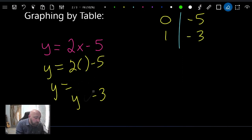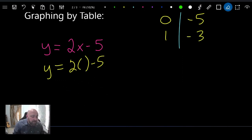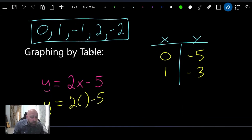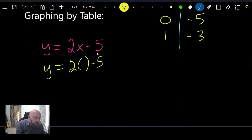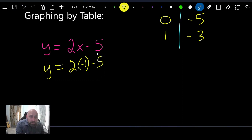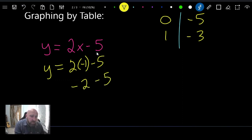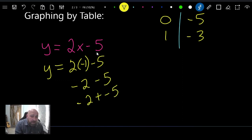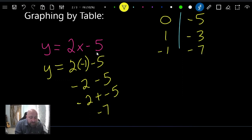Now let's try x equals negative one. Some of you are afraid to use a negative number, but it's not a big deal. Negative one times two is negative two, minus five. We change the sign and get negative two plus negative five — adding two negatives gives us negative seven. So negative one gives us negative seven.